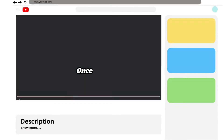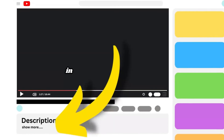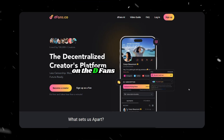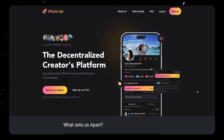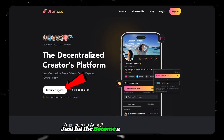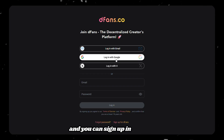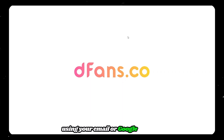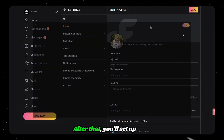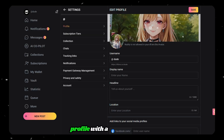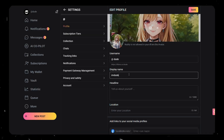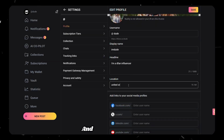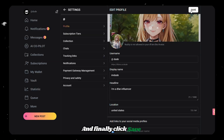Once you click the link in the description, you'll land on the DFANS dashboard. Just hit the Become a Creator button and sign up in seconds using your email or Google account. After that, you'll set up your profile with a photo, a display name, a short bio and location, and finally click Save — this is what your fans will see.